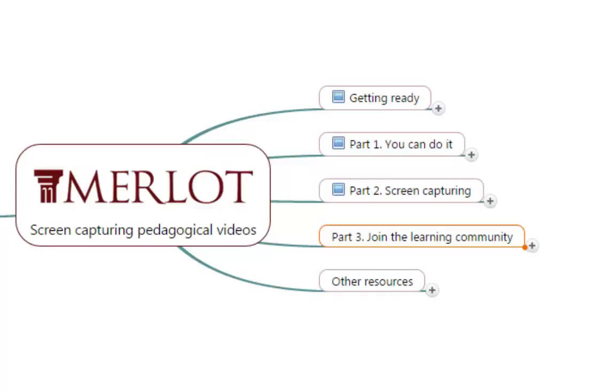Once you have learned how to do screen capturing pedagogical videos, it would be very important for you to share your production with other faculty so we know how you do things.